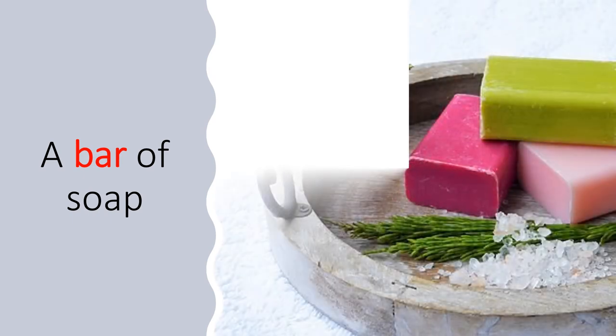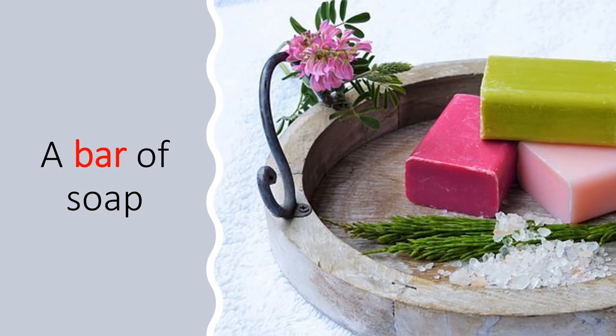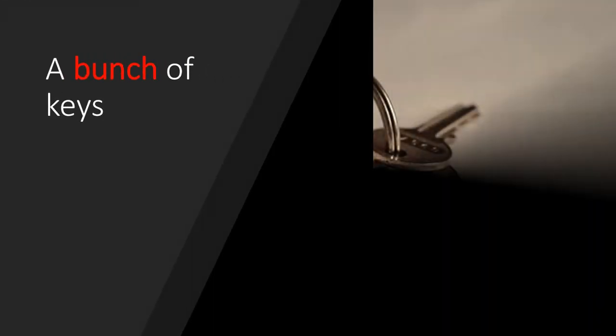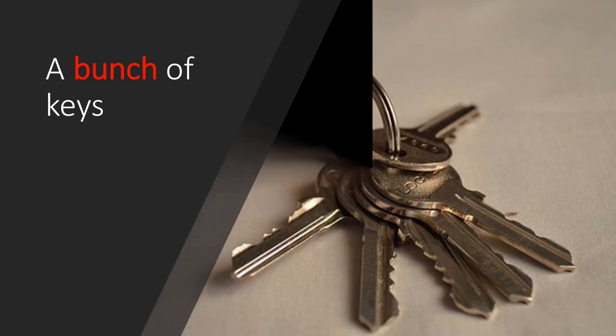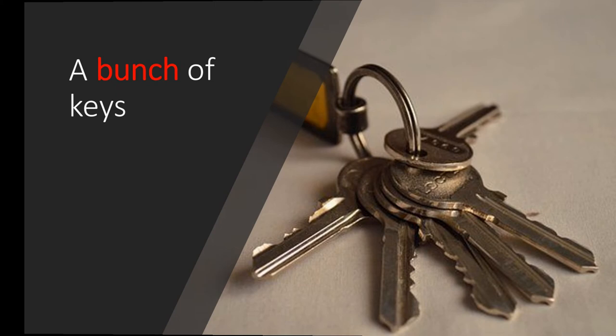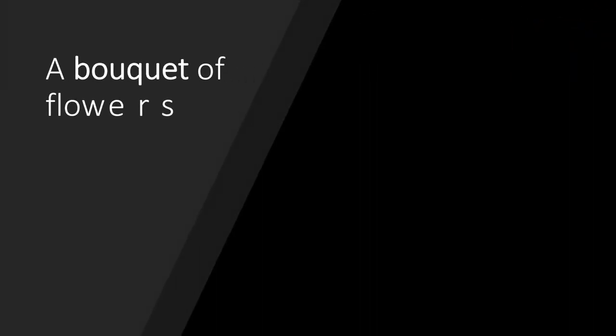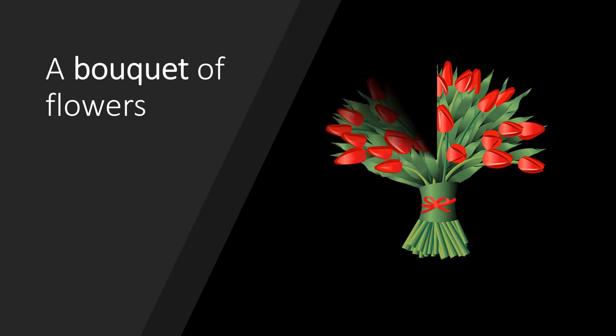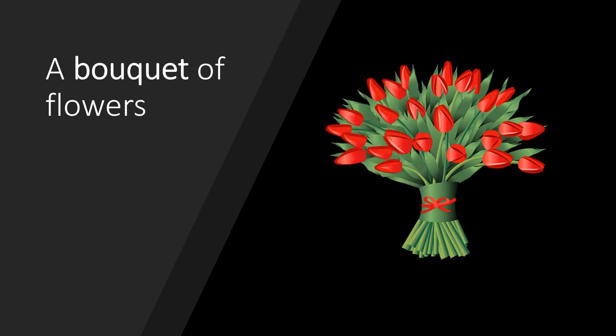A bar of soap. A bunch of keys. A bouquet of flowers.